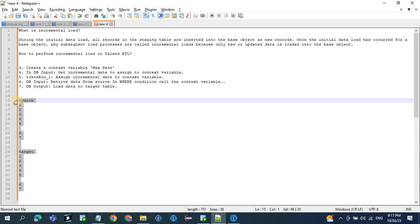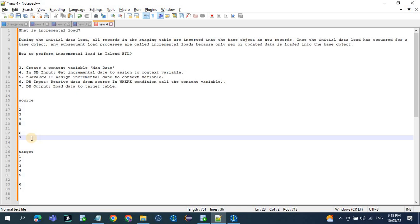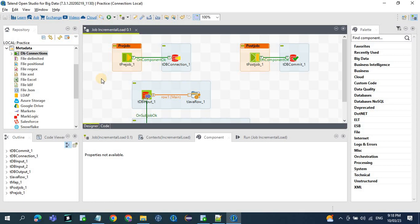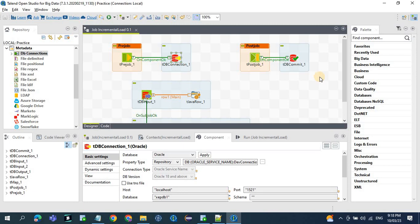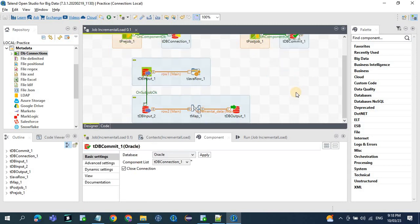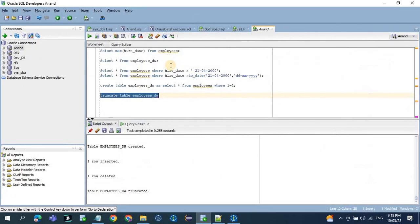Now let's see how we calculate the incremental load. There should be some logic or a key column to identify how we calculate it. Now let's see in the job how it works. This is the job design and here we are using the Oracle database. In the tpre job we have the Oracle connection, and in the post job we are committing and closing the transaction. These are our source tables.